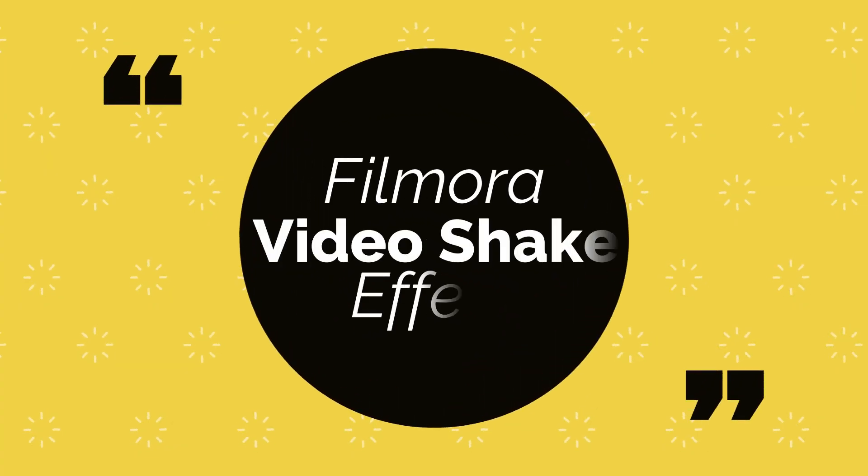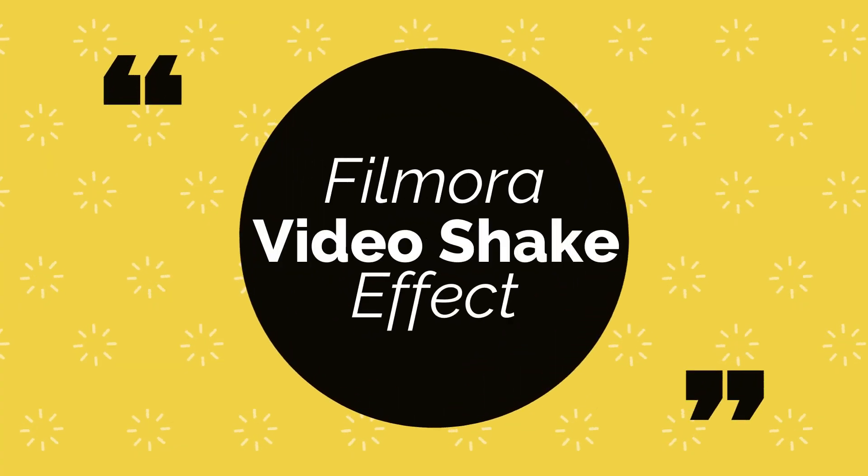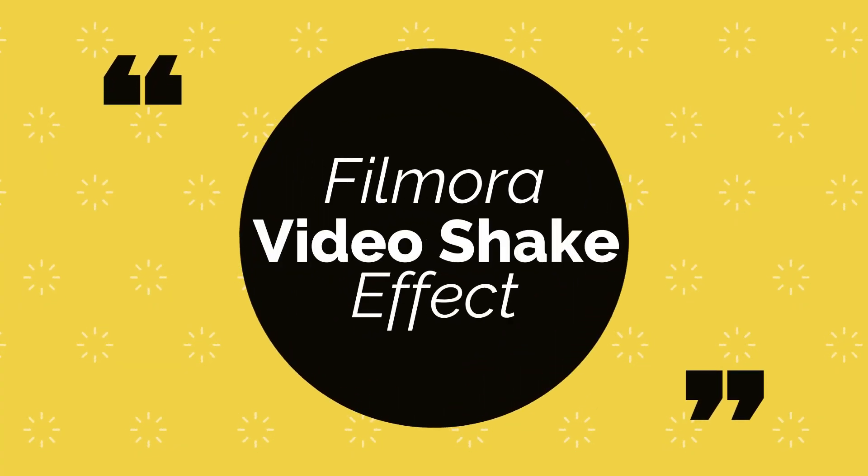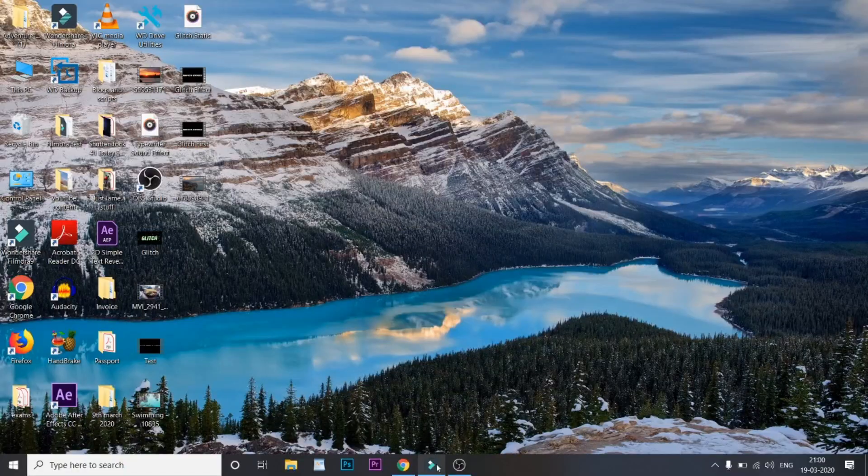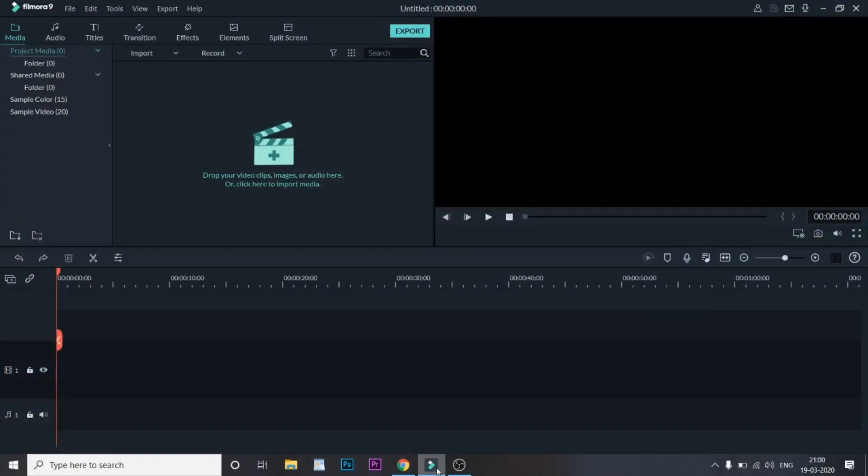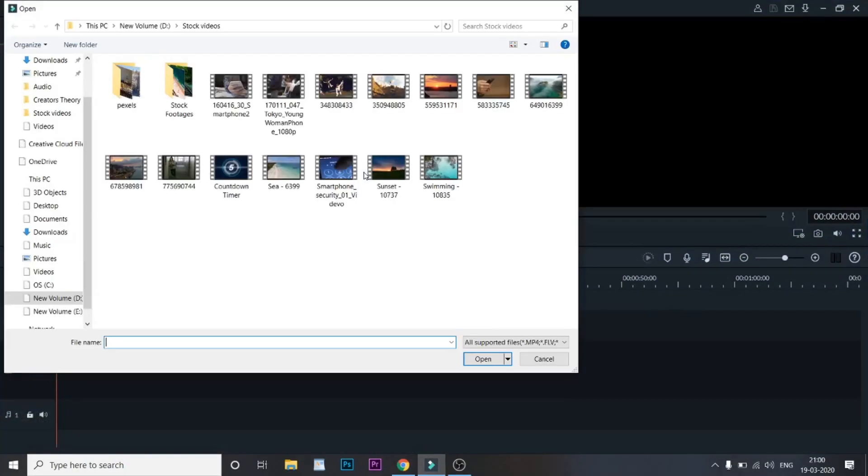Hey guys, welcome to another video here at Creator's Theory. In this video we'll be looking at the shake effect that you just saw. So the first thing we need to do is open Filmora and just add a video that we want into the bin.